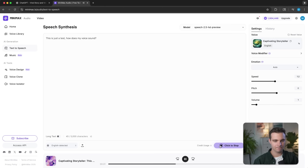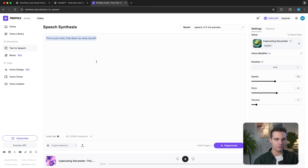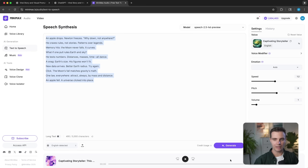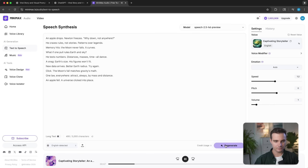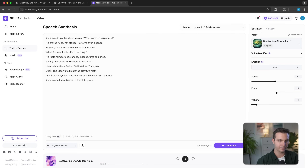Let's click on regenerate: 'This is just a test. How does my voice sound?' That is pretty good. Now let's go back to our Isaac Newton narrative — I'll copy it and bring it into the narrator. We have each scene separated by different paragraphs and we simply click on generate: 'An apple drops. Newton freezes. Why down? Not anywhere. He craves rules, not stories. Patterns over legends.' You can notice that commas and periods add more pauses. So let's play around with intonation and pauses by removing some commas and regenerate. That is already pretty good.